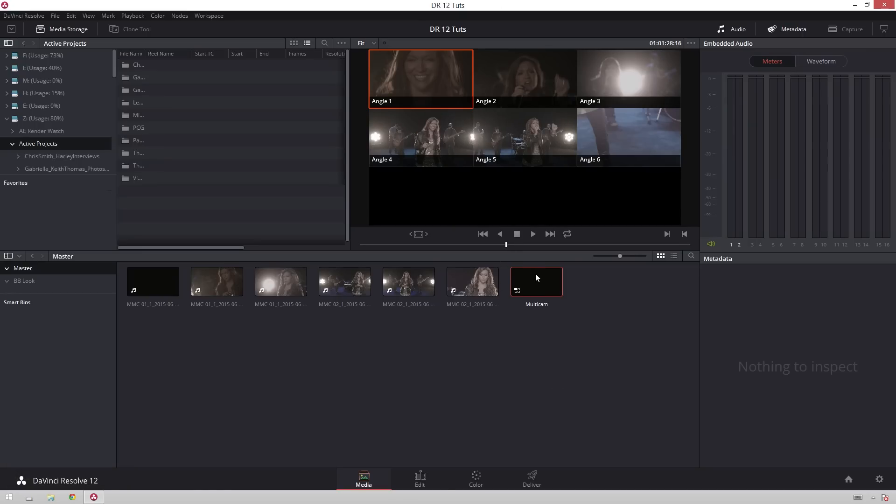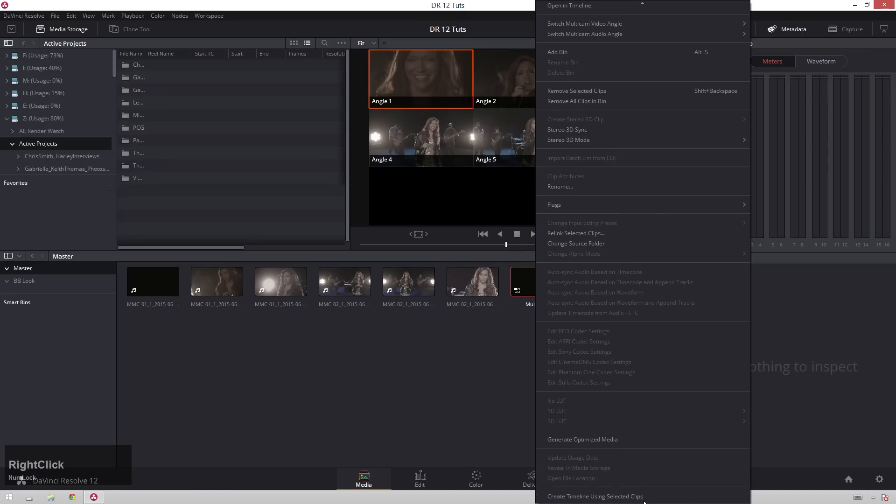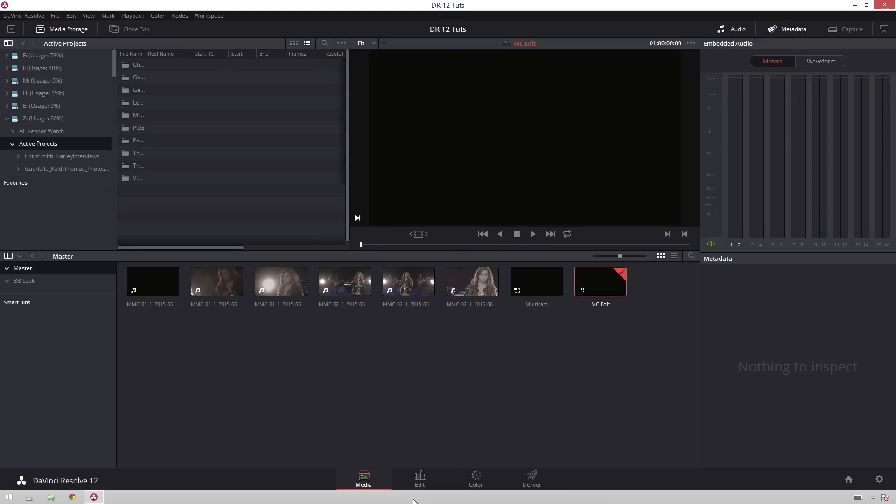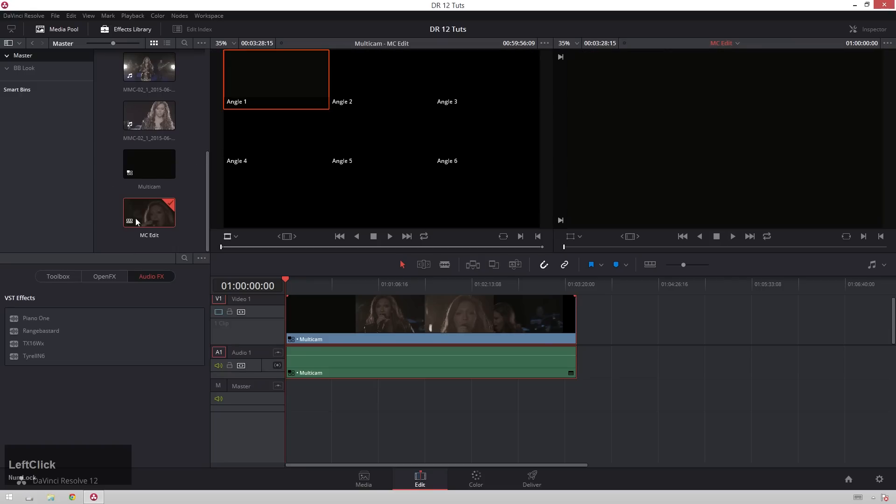Next thing I'm going to do is right click, go to create a timeline using selected clips. We'll call this MSC edit. Next we'll head over to our edit page, and double click to make sure that we have the right sequence in our timeline down here.